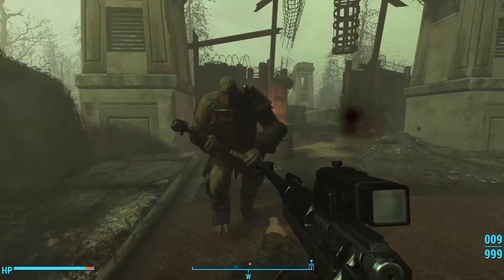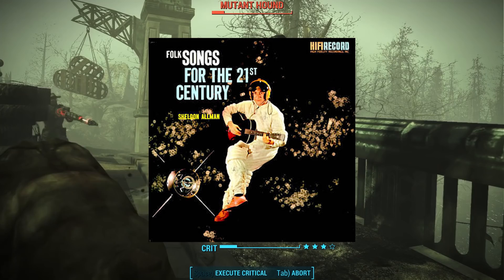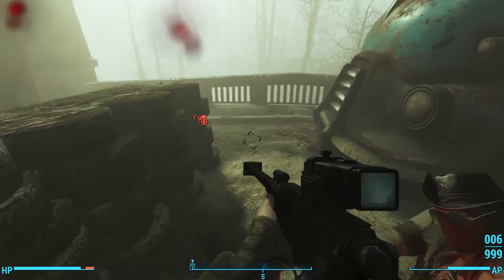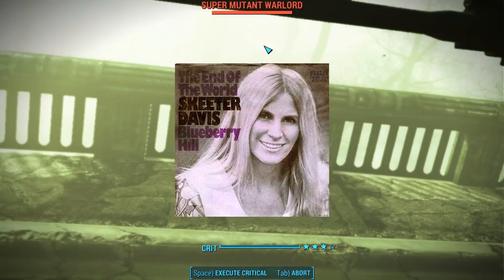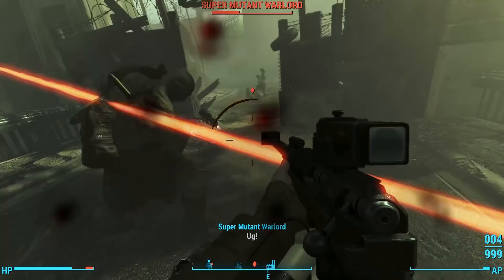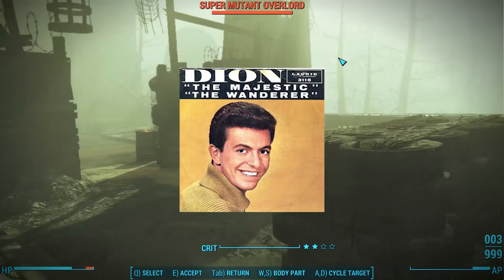Obsidian isn't the only one. In Fallout 4, we hear 'Crawl Out Through the Fallout' by Sheldon Allman, released in 1960. Then 'The End of the World' by Skeeter Davis, released in 1962. And famously, 'The Wanderer,' prominently used in marketing materials for Fallout 4 — written by Ernie Maresca, produced by Gene Schwartz, but the recording by Dion DiMucci was released in 1961.